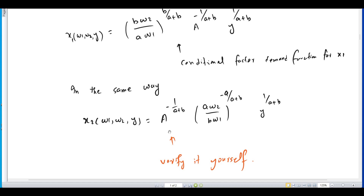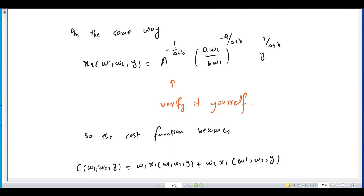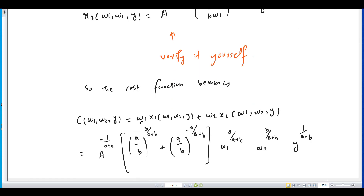Now we substitute the conditional factor demand functions for both x1 and x2 into the cost function. Since the total cost equals w1·x1 plus w2·x2, substituting the factor demand expressions for x1 and x2 and simplifying gives us the total cost function for the Cobb-Douglas production function.